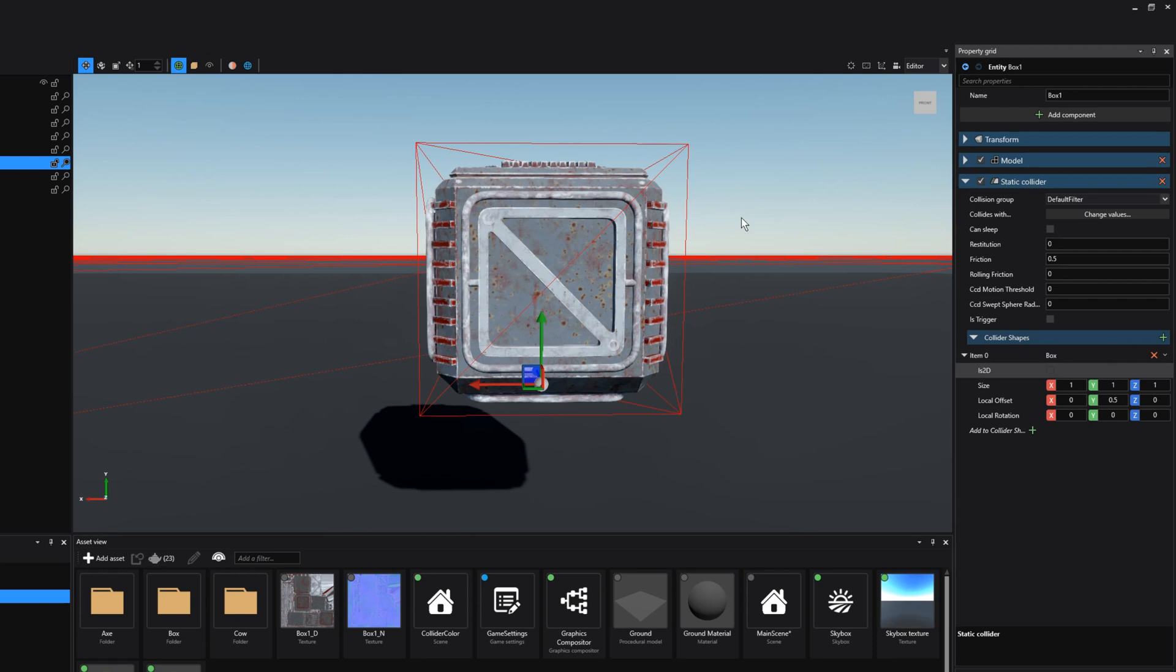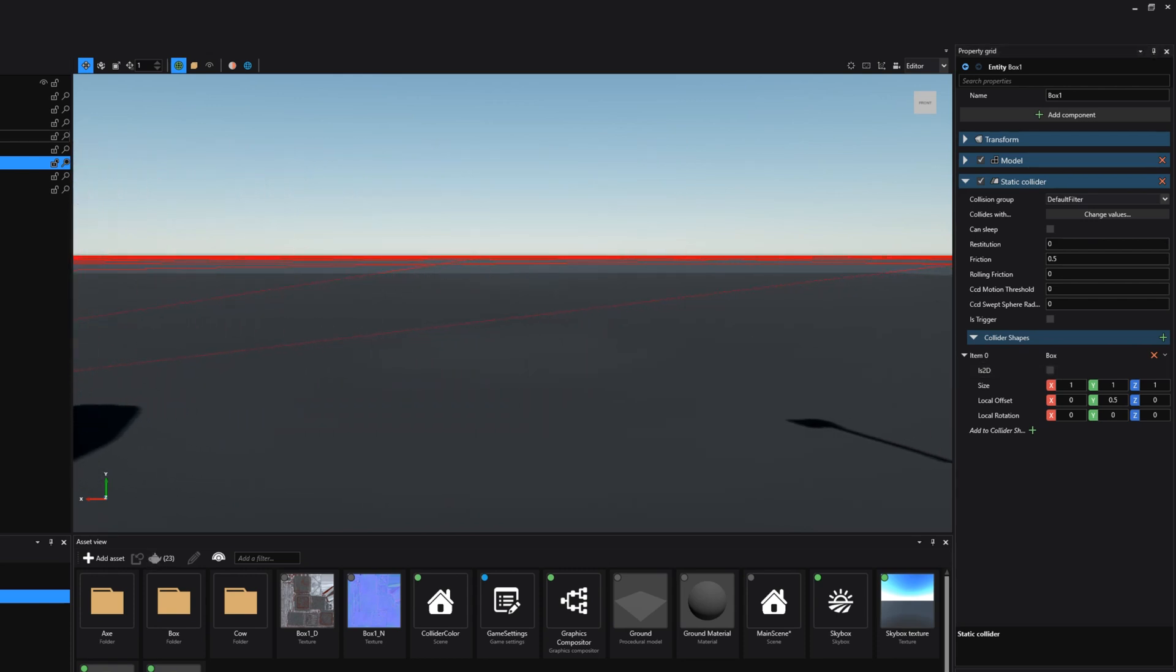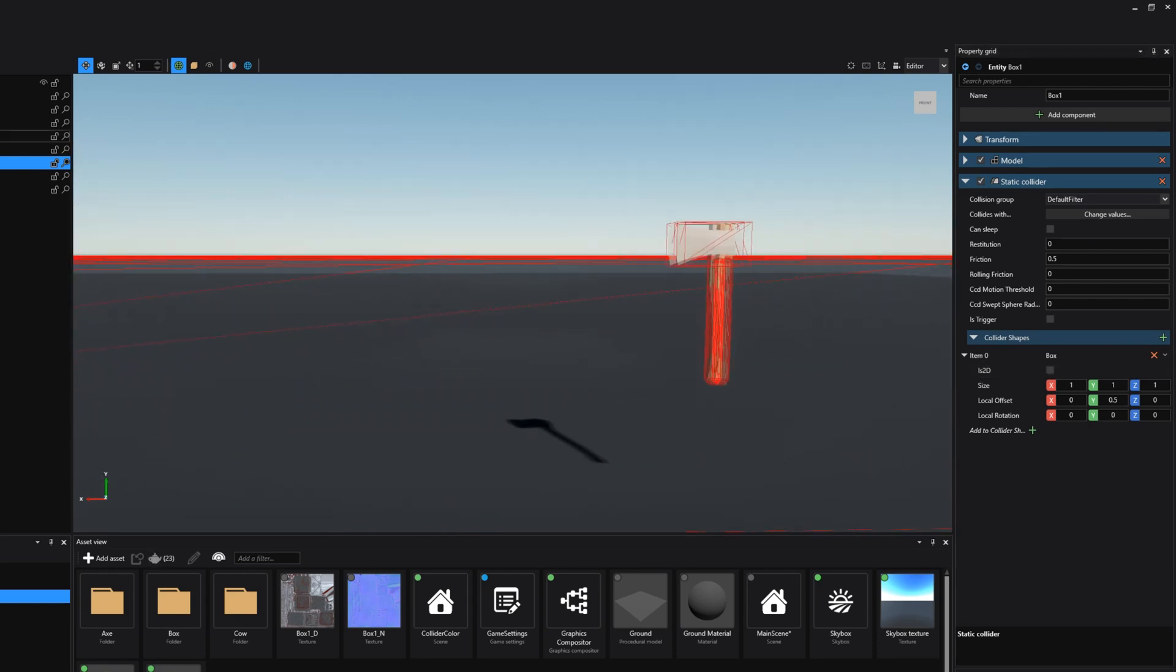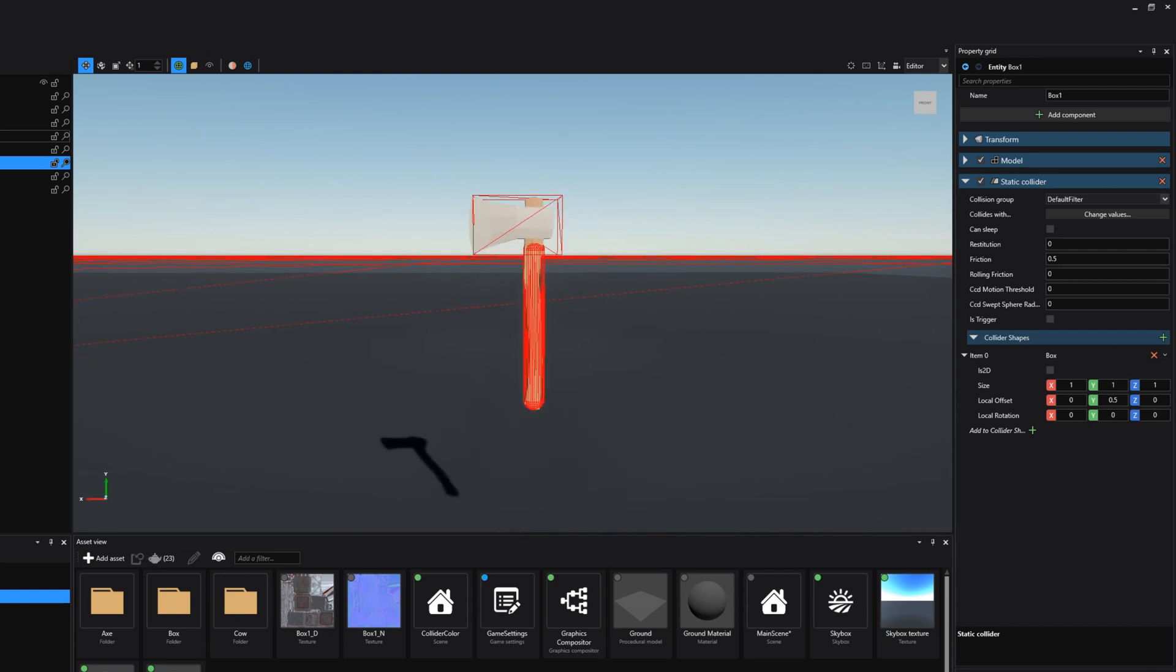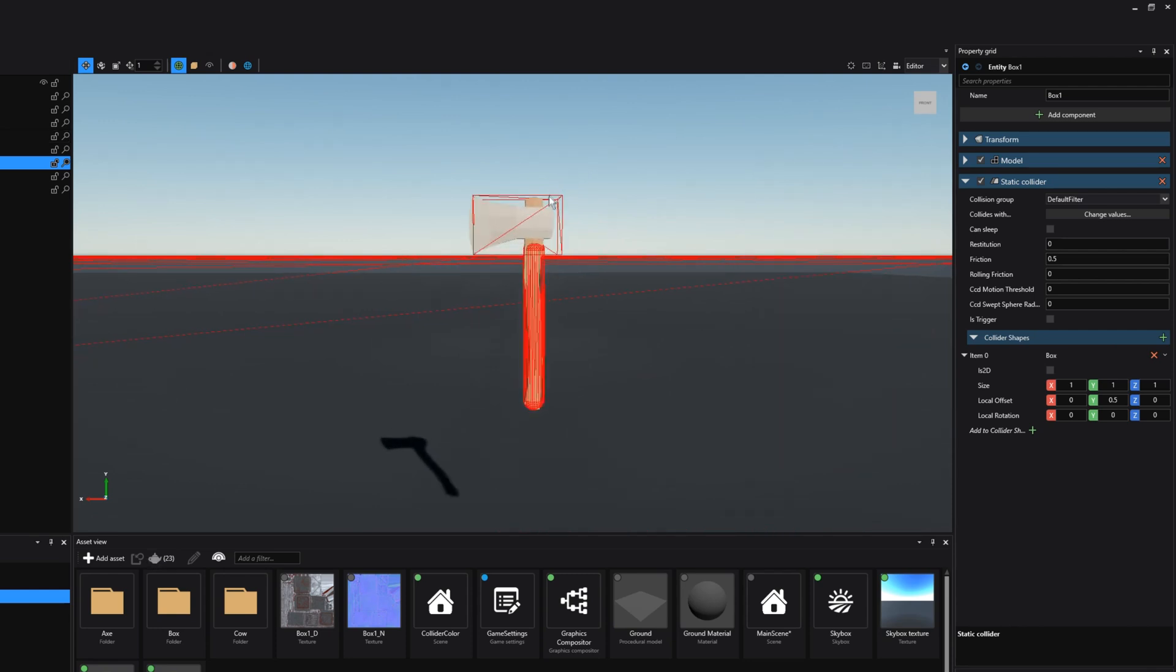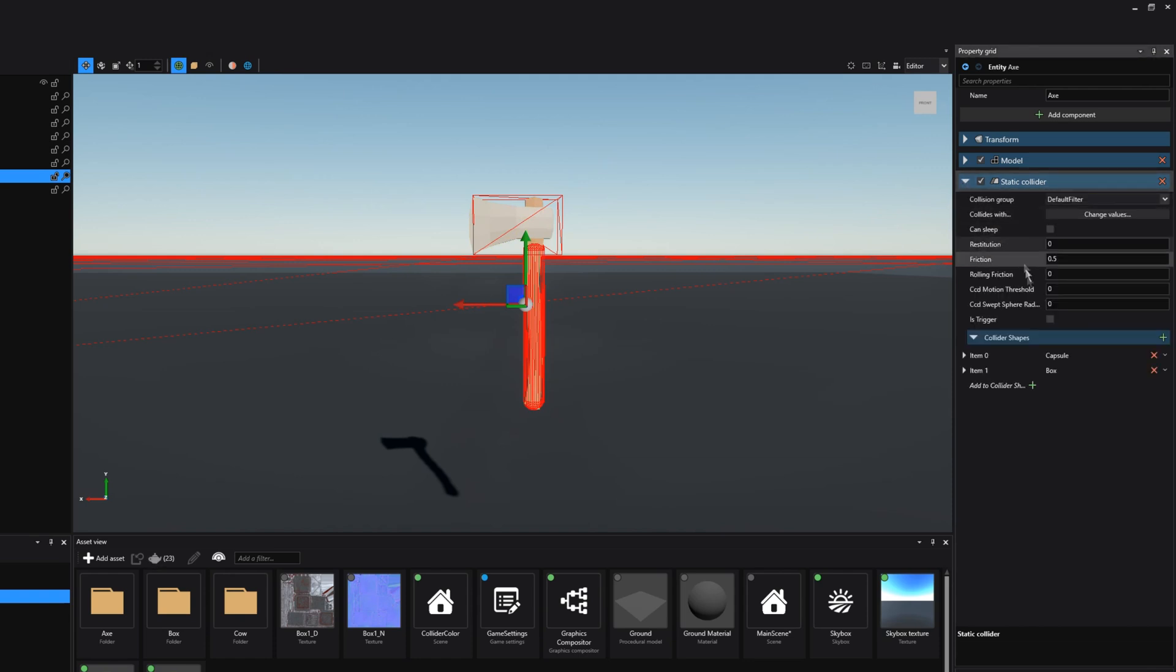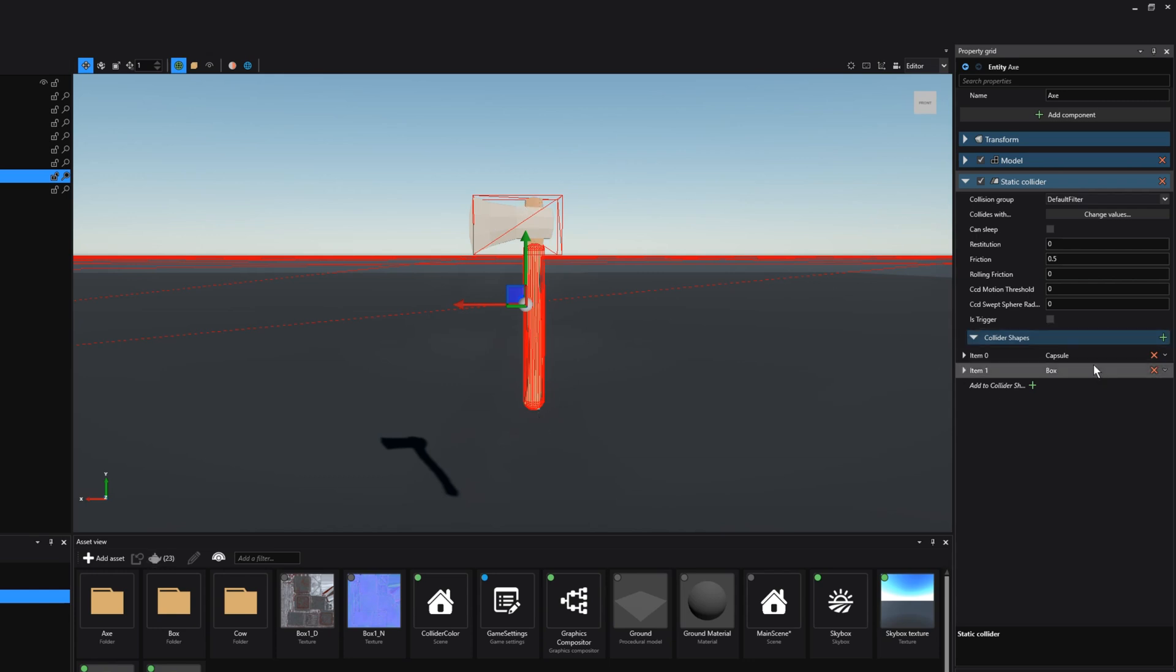Let's move on to the next entity. The next entity is a really basic axe and as you can see it actually has two different shapes. And this is possible we can add as many collider shapes to a single entity as needed. In this case I've created a box for the blade of the axe and for the actual wooden part I've created a little capsule.